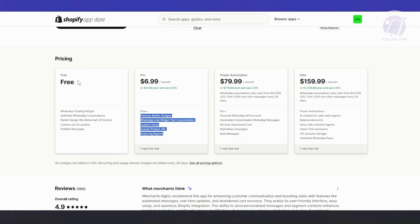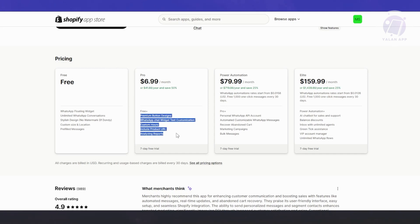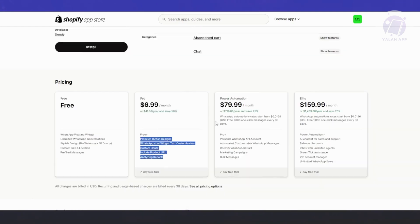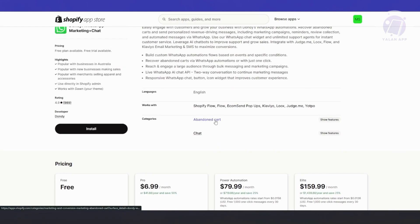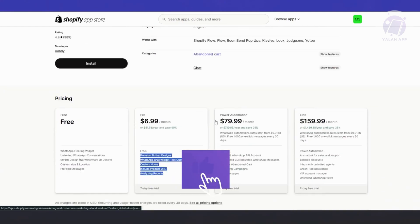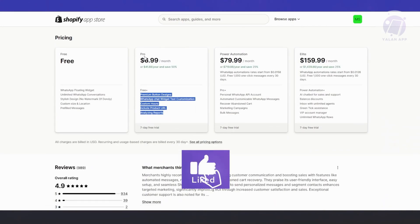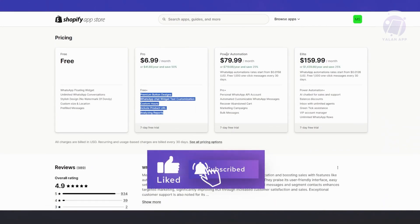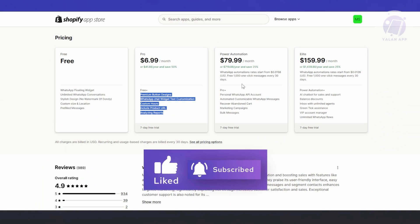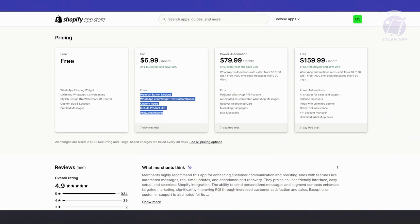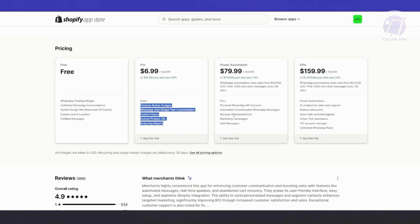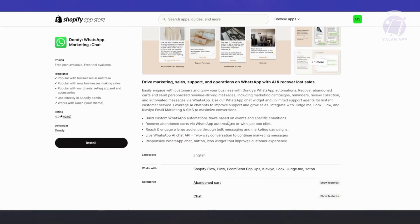It includes the free plan, but additional options like premium button sheet designs, WhatsApp chat widget customization, and a lot more. If you want to get more out of your Shopify store or the app itself, you may want to get the Pro or Power Automation, depending on what you need. Only get what you really need.